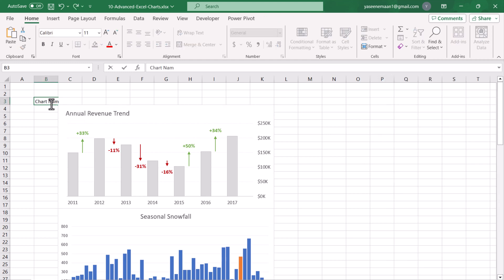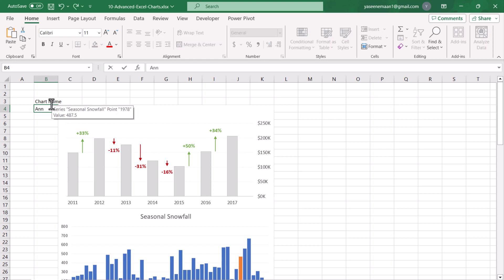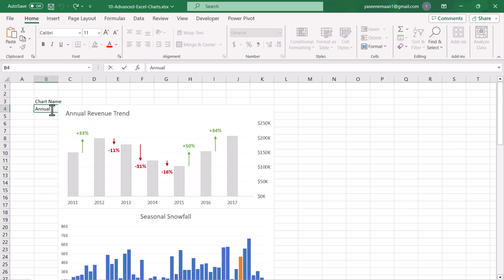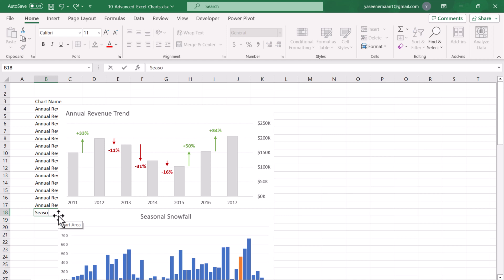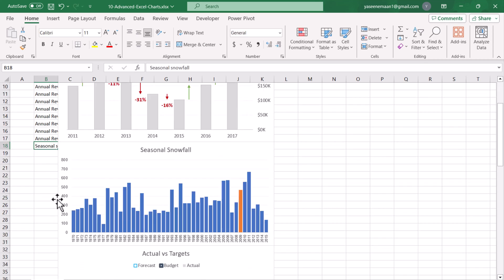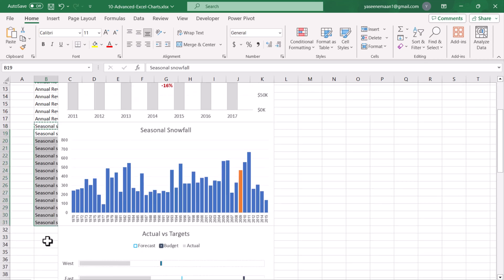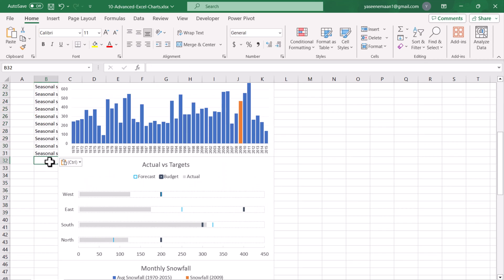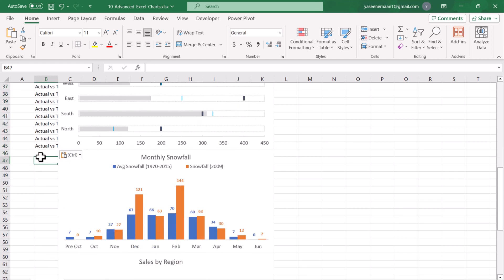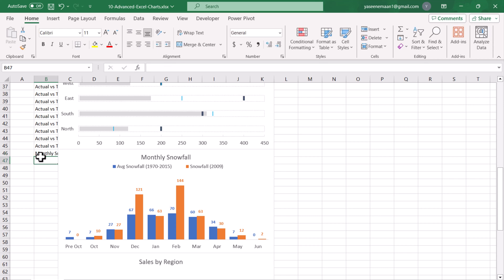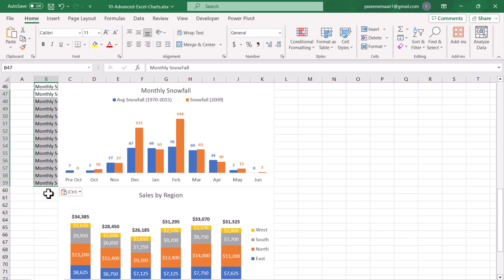Now we will create a dummy table, and with this table we will exactly type the name of the chart. From row 4, Annual Revenue Trend chart starts till row 17. From row 18, Seasonal Snowfall chart starts till row 31. From row 32, Actual versus Target chart starts till row 45, and I will do this for the rest of the charts. If you have more charts, you can do this method step by step.